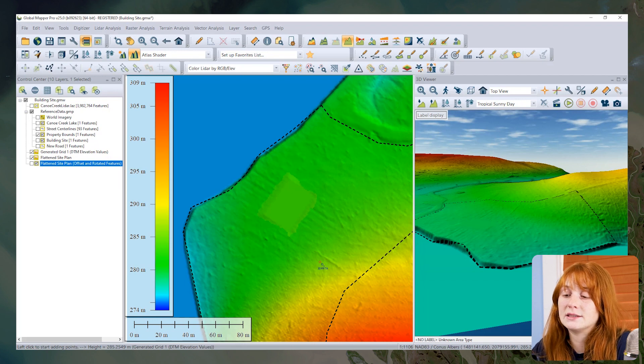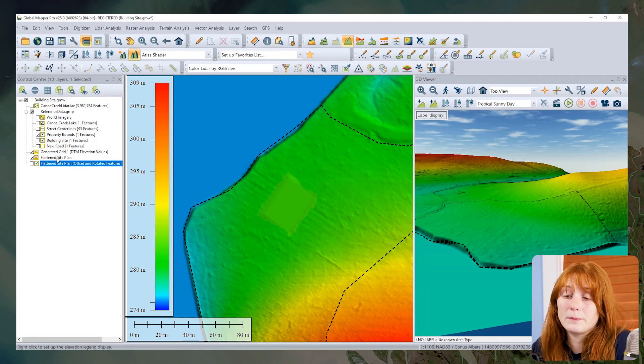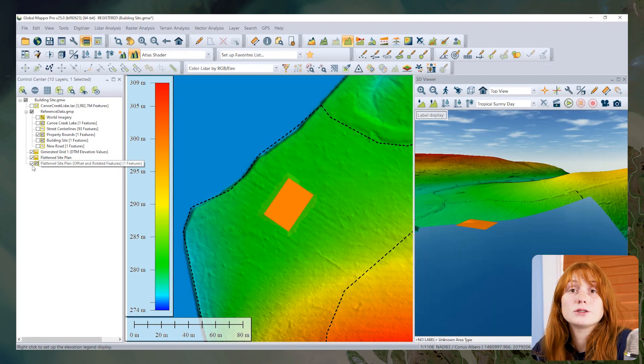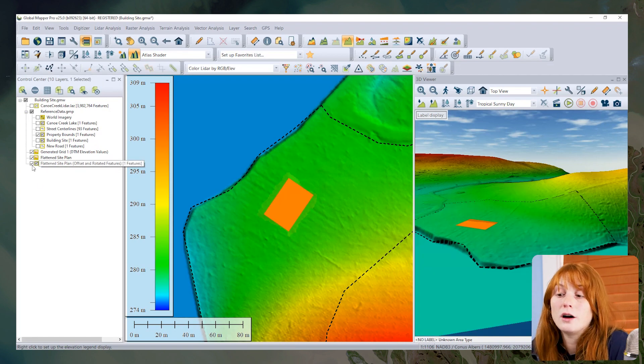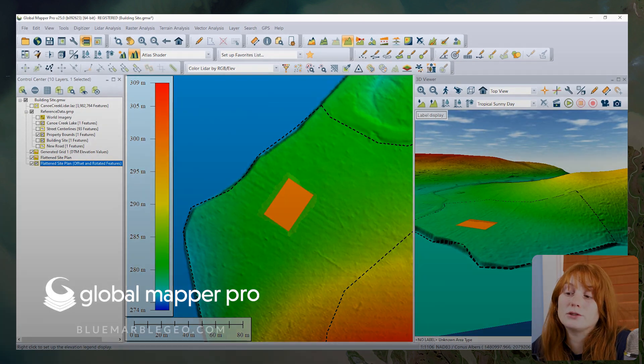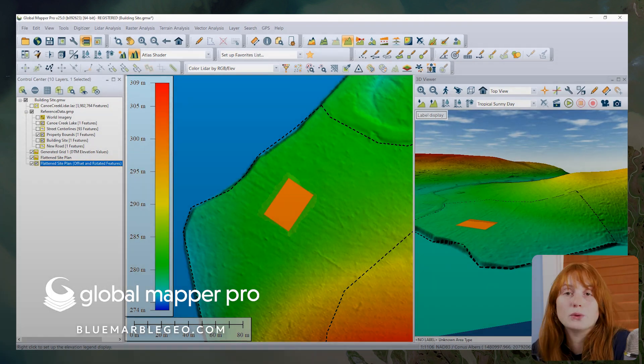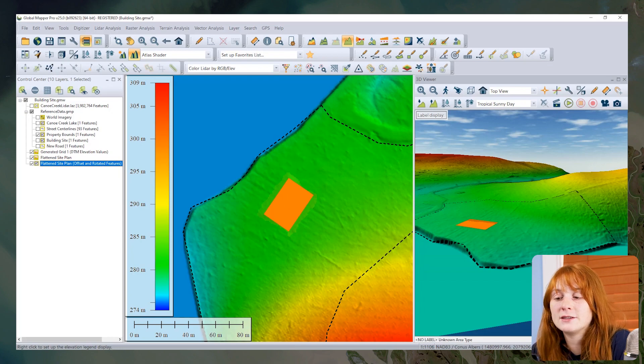This is created as an additional terrain layer in Global Mapper. To blend the existing surrounding terrain with this new patch of terrain, you can just export those two layers to the same local file to load into another workspace or use later for further analysis.